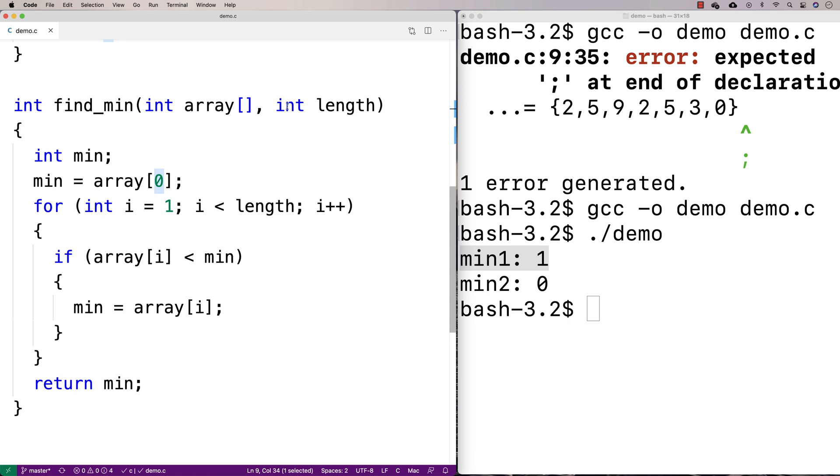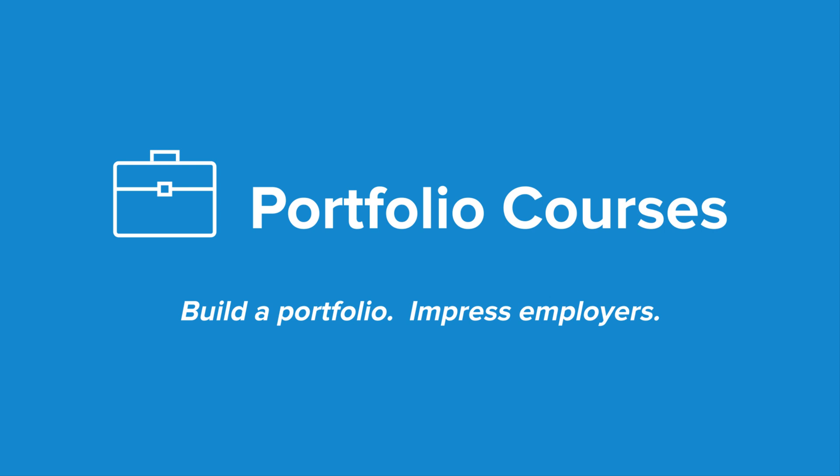Now we've got this function that can find a minimum regardless of the array length because we can just give it the length as an argument. Check out portfoliocourses.com where we'll help you build a portfolio that will impress employers, including courses to help you develop C programming projects.